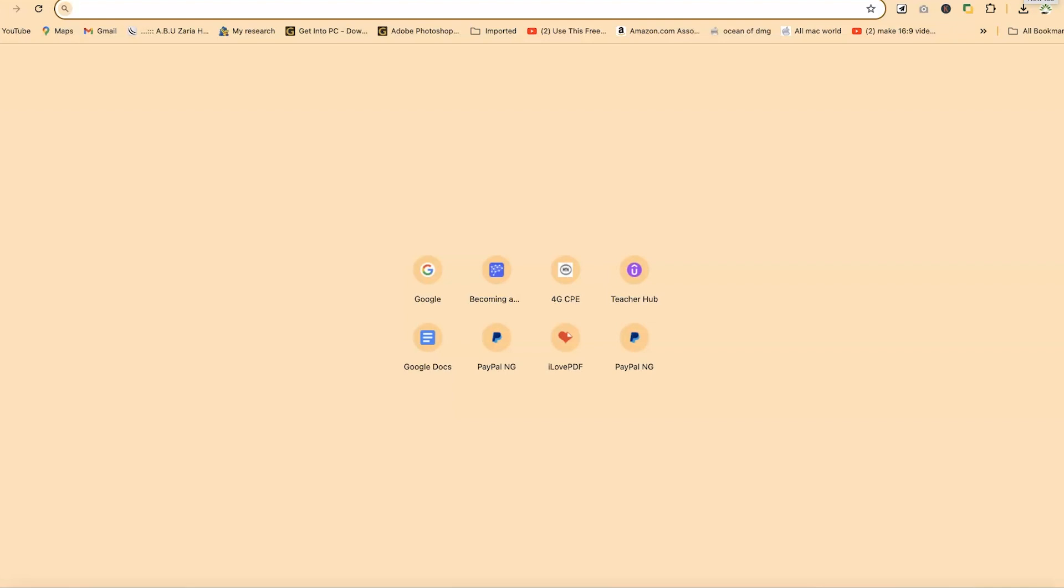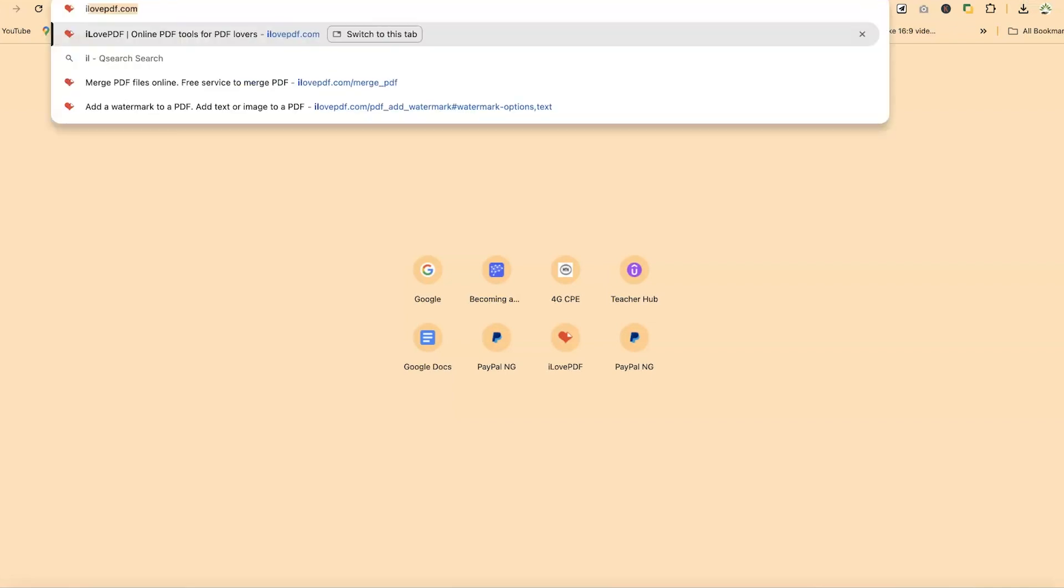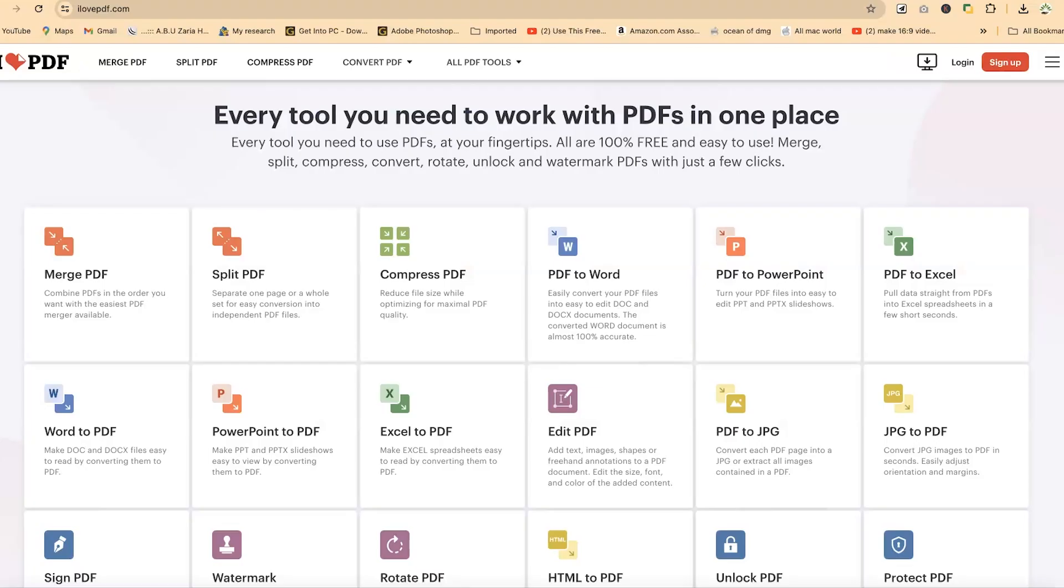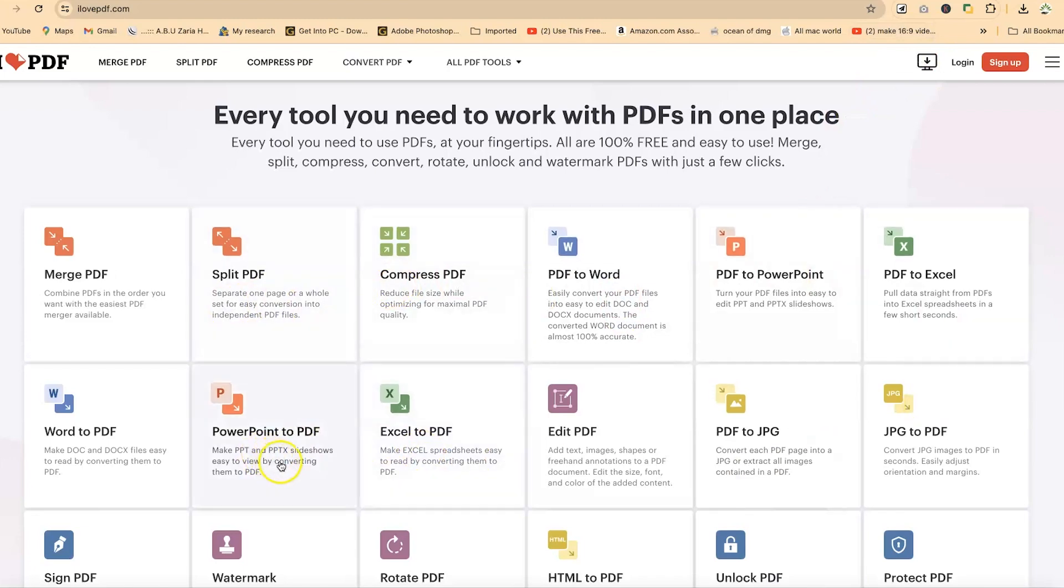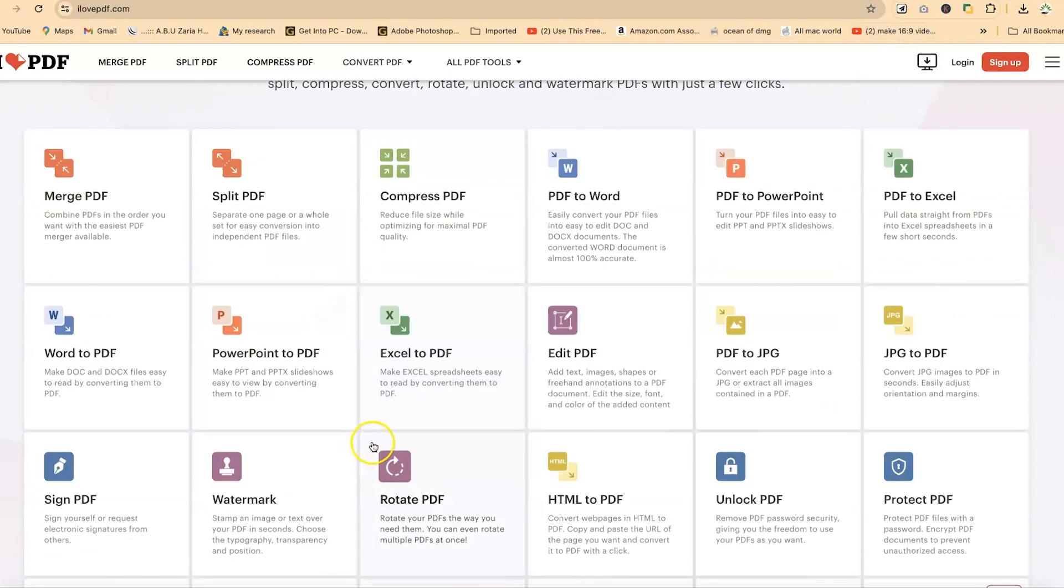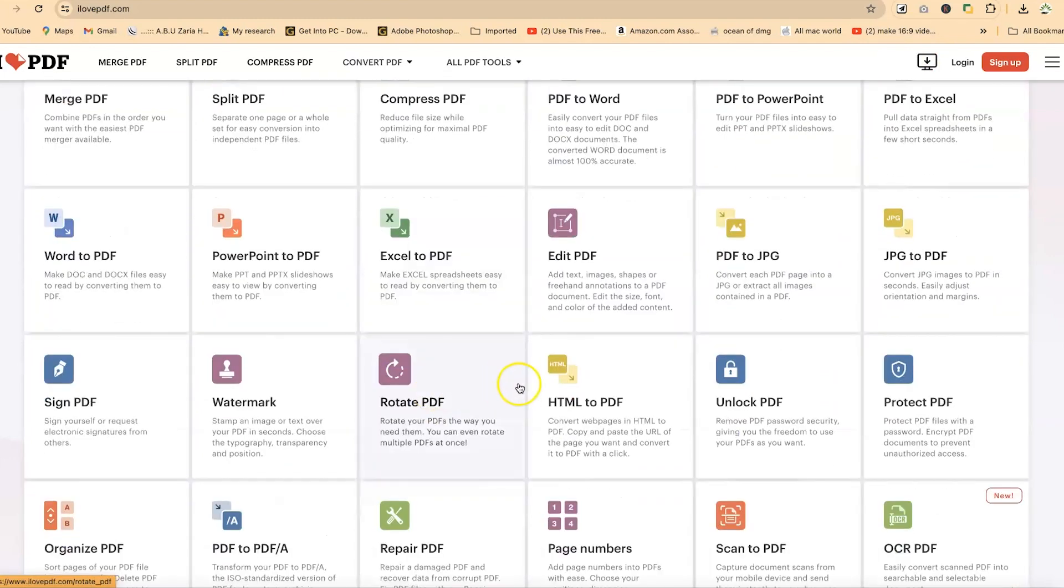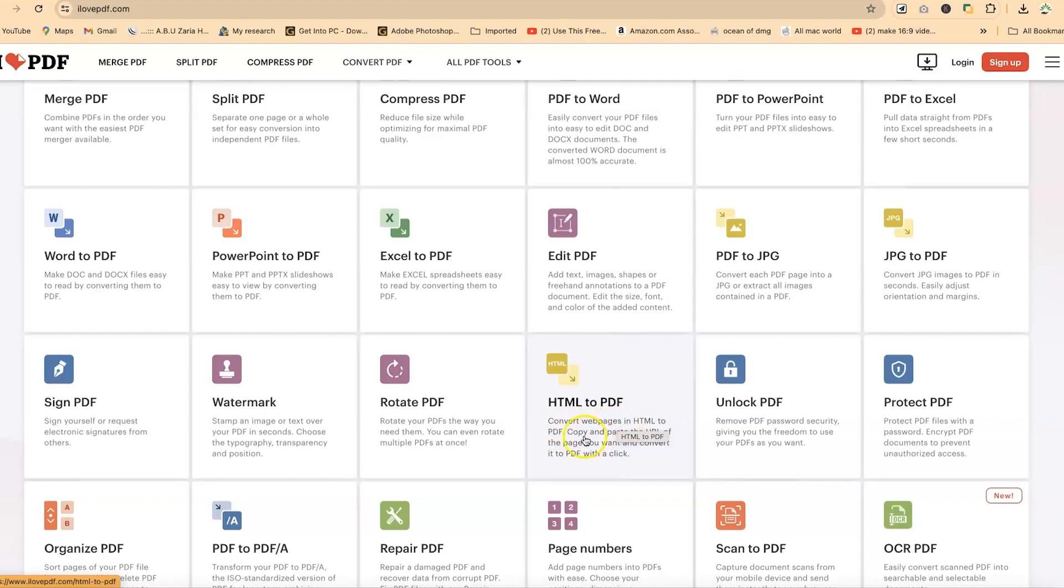It's called ilovepdf.com. To access ilovepdf, all you need to do is come anywhere within your browser and type in ilovepdf and hit enter. You can see there are a series of features you can use with ilovepdf, but our target for this tutorial is the HTML to PDF which enables you to convert web pages in HTML to PDF.